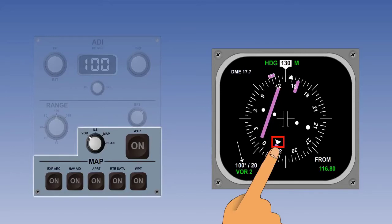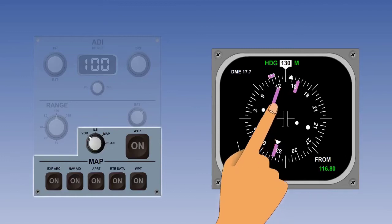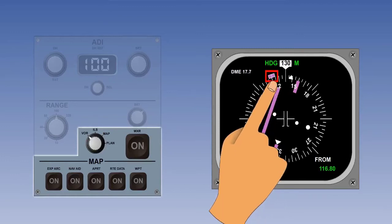We can see the pointer is confirming that the aircraft is tracking away from the VOR source. Finally, a magenta heading bug on the outside of the compass rose can be moved around the perimeter to indicate a selected heading.